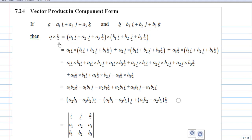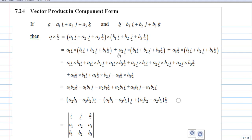Then A cross B will be (A1i plus A2j plus A3k) cross (B1i plus B2j plus B3k). Using the distributive law, we get A1i cross (B1i plus B2j plus B3k), plus A2j cross (B1i plus B2j plus B3k), plus A3k cross (B1i plus B2j plus B3k).